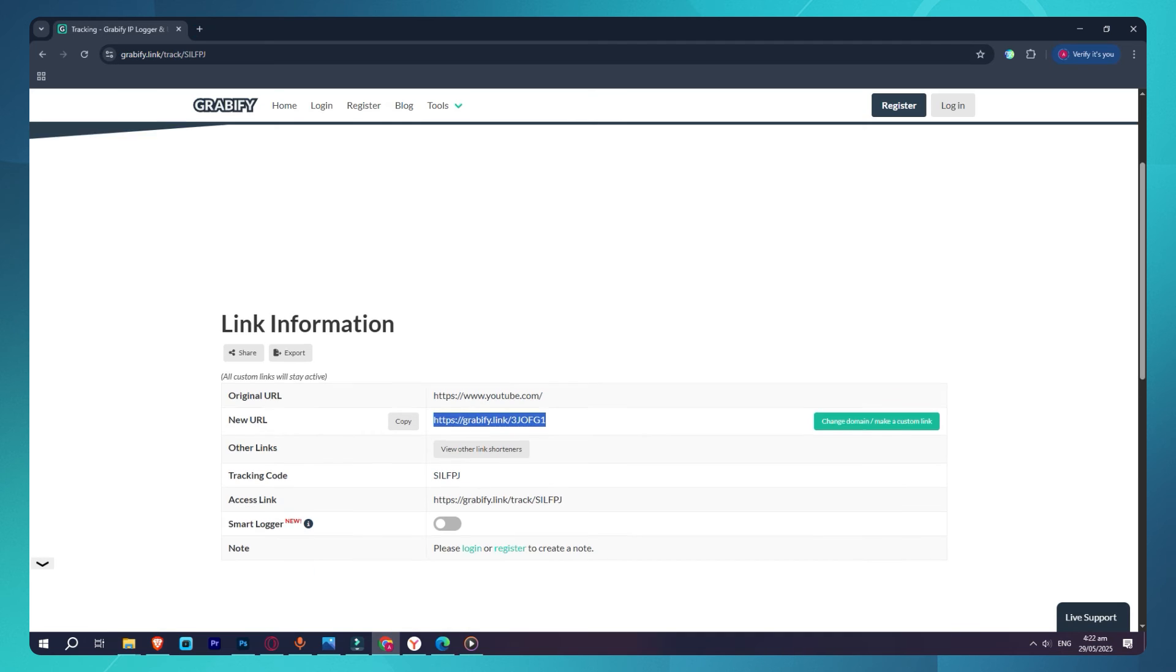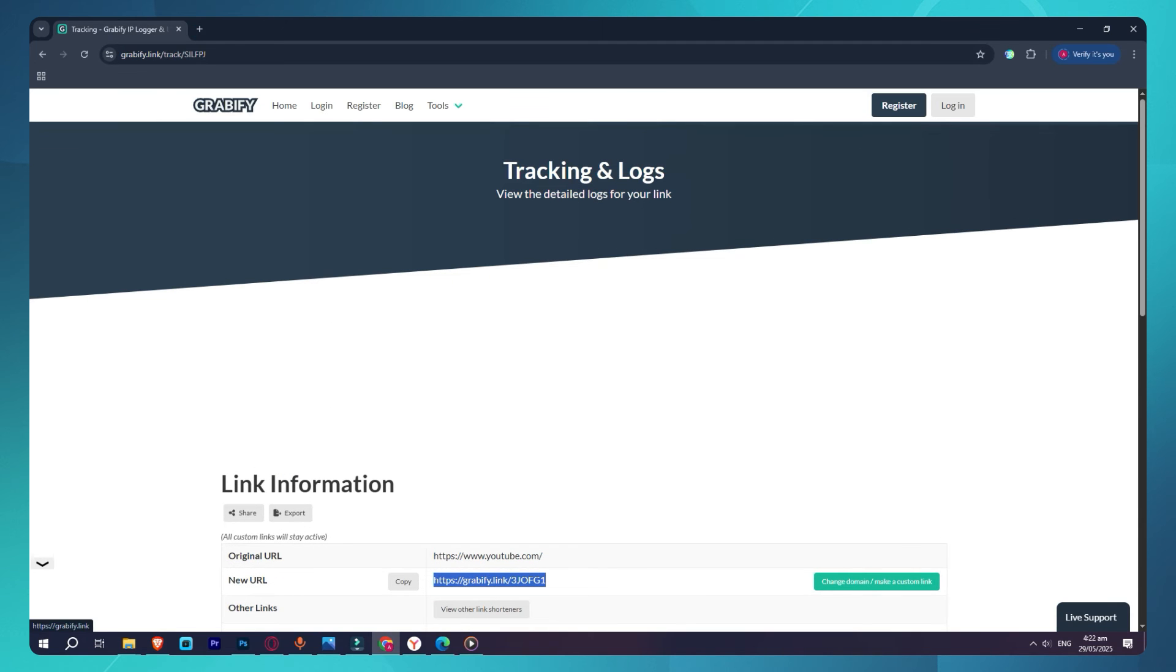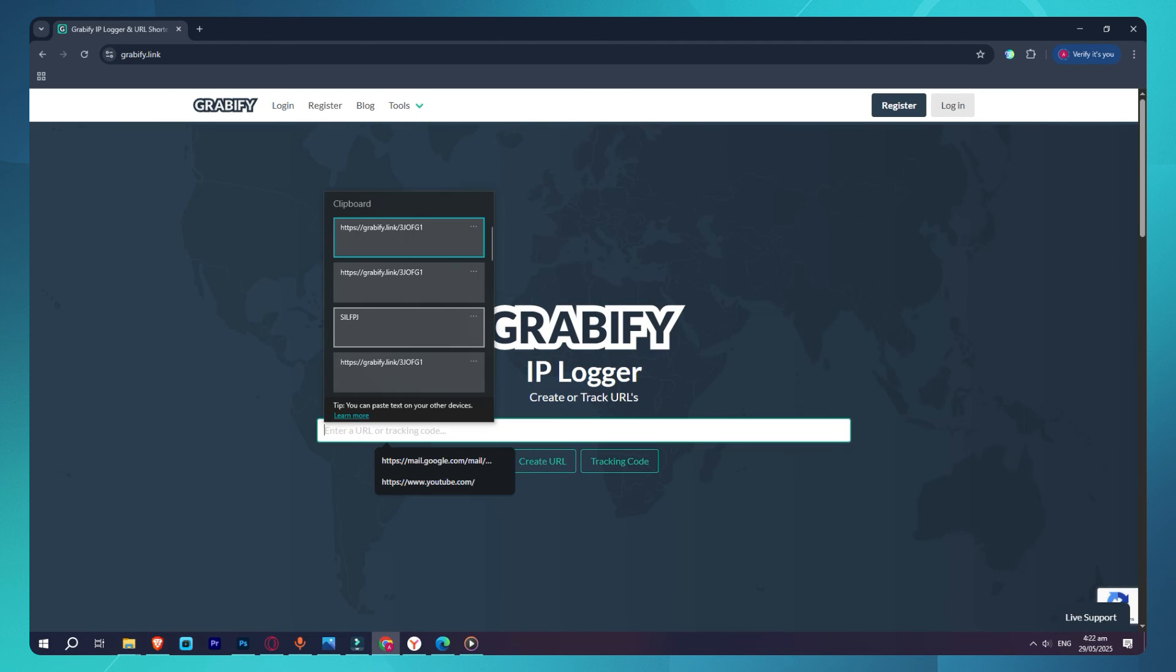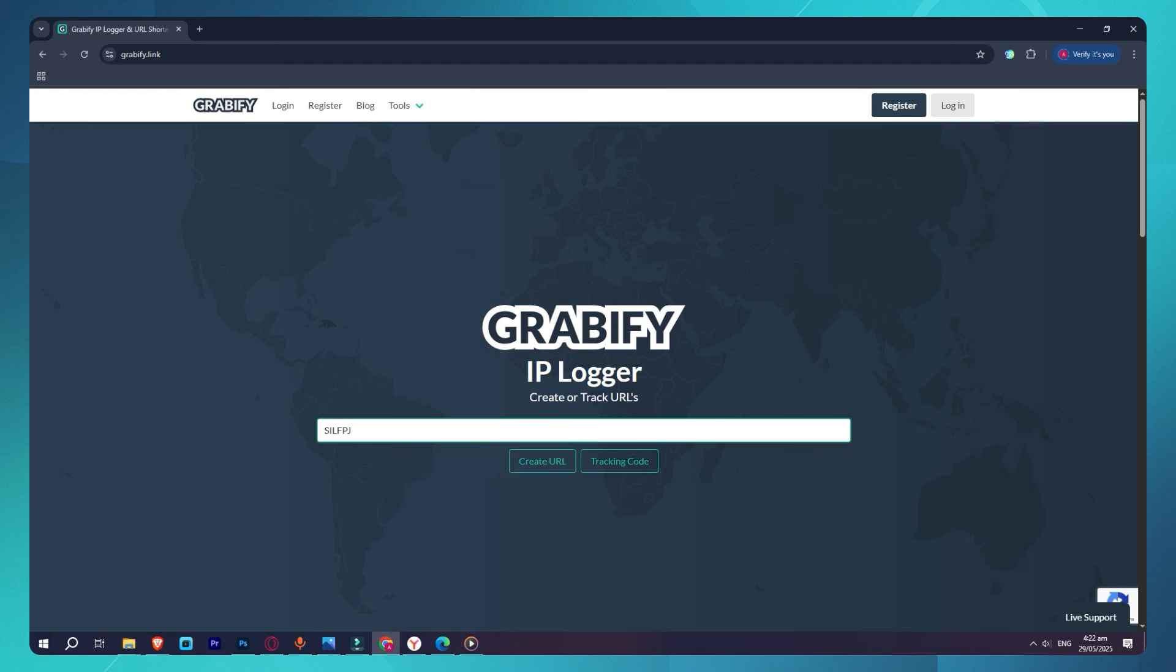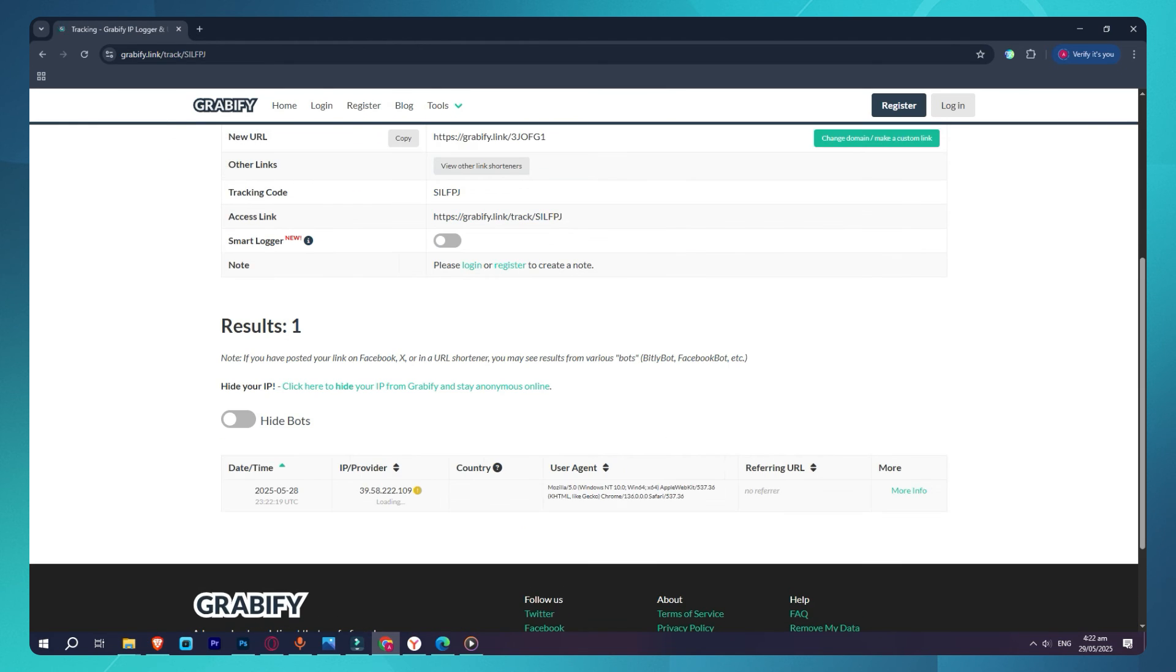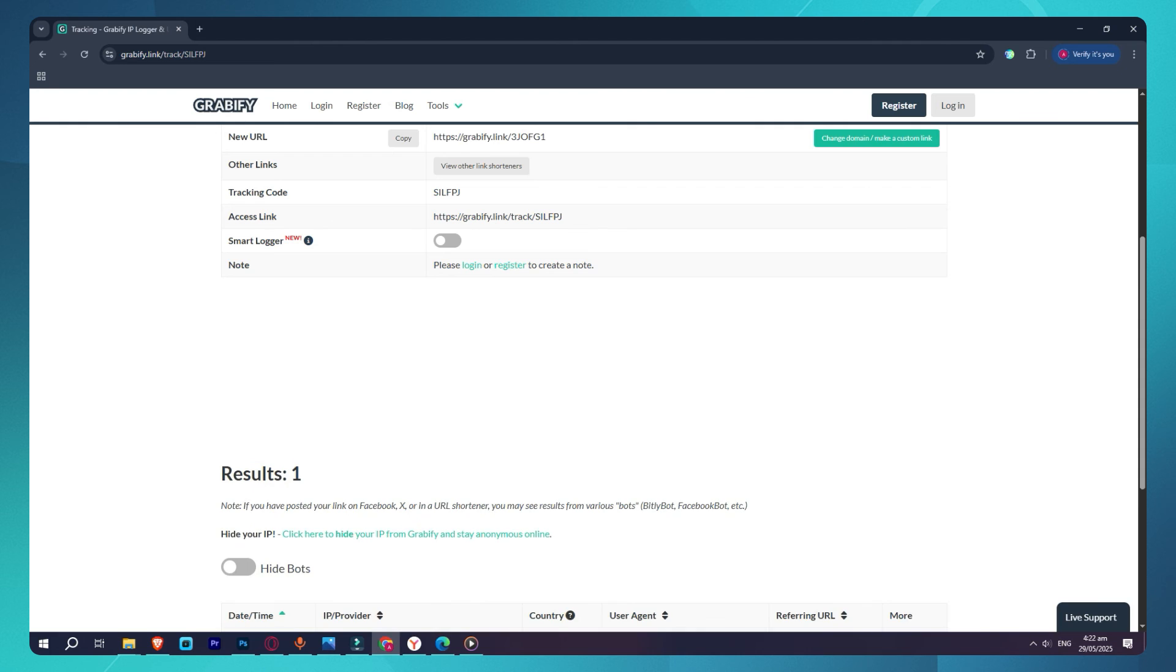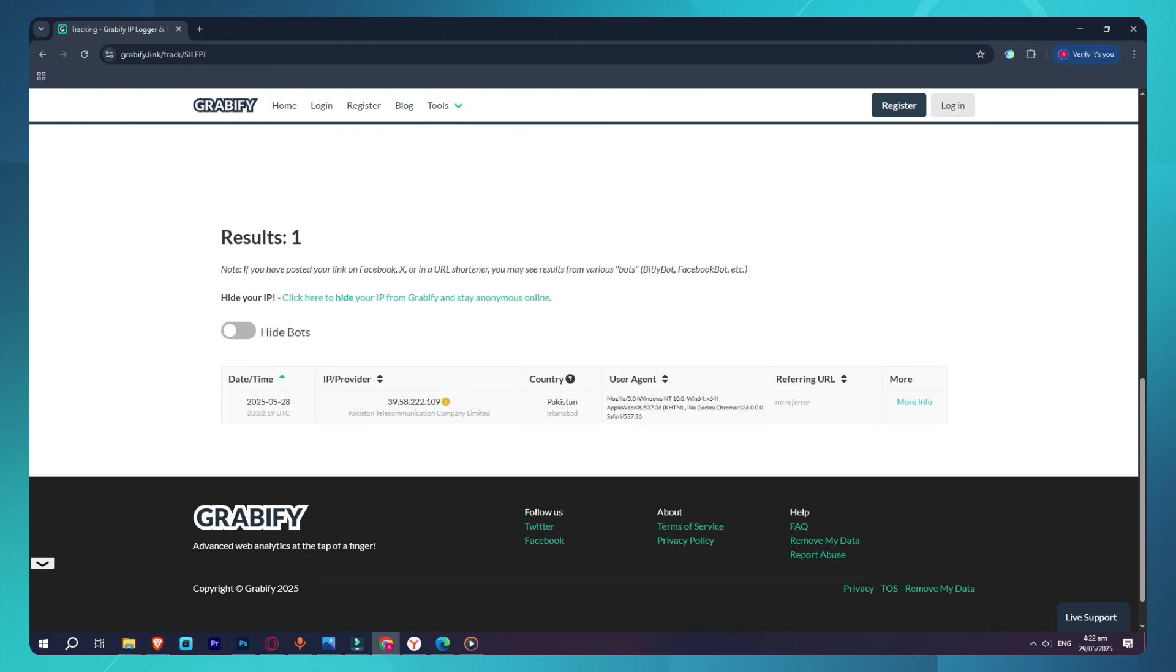To see who clicked, go back to the Grabify homepage, paste your tracking code into the box, and click Tracking Code. This will bring up the log of everyone who clicked your link, along with their IP address, location, device, and more.